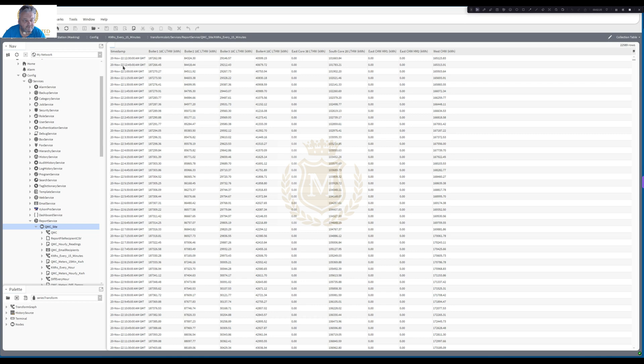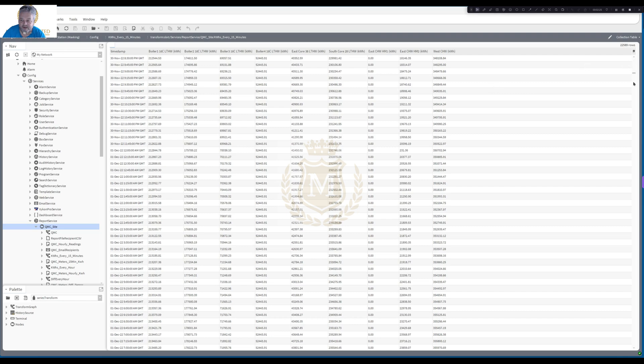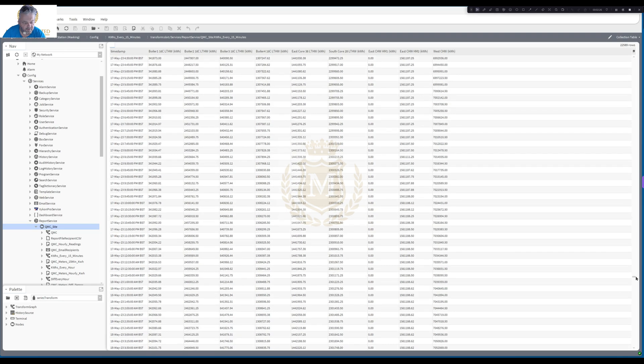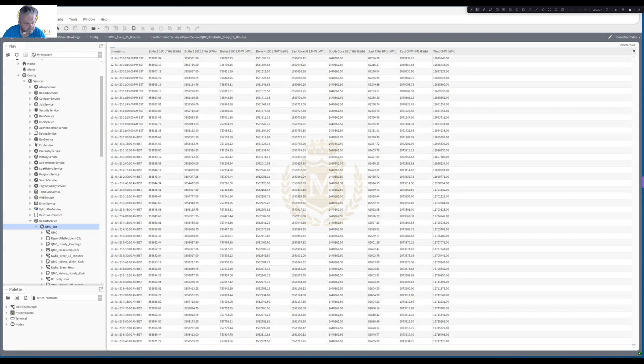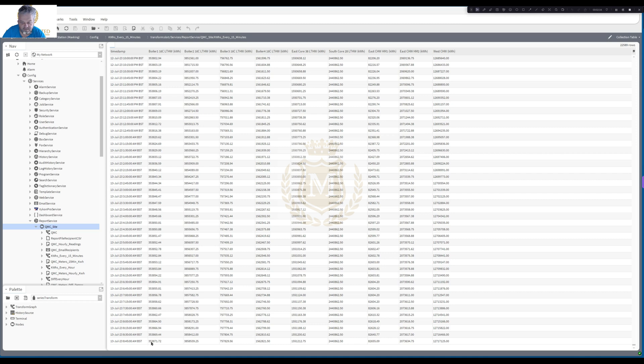And this will populate for every 15 minutes. So you've got the 12:30 there, 12:45. So that was 20th of November when I first started that. And that's data right through to the 30th of July, 23. And that's today, this morning at 8:45. And that's giving you all the information for these meters.